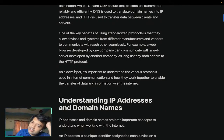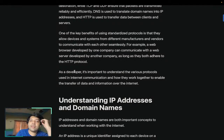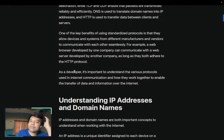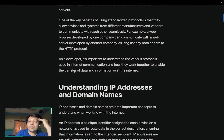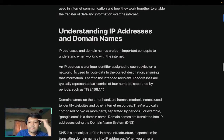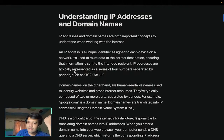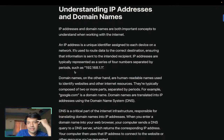One of the key benefits of using standardized protocols is that they allow devices and systems from different manufacturers and vendors to communicate with each other seamlessly. For example, a web browser developed by one company can communicate with a web server developed by another company, as long as they both adhere to the HTTP protocol. As a developer, it's important to understand the various protocols used — they are universal and you must know them.